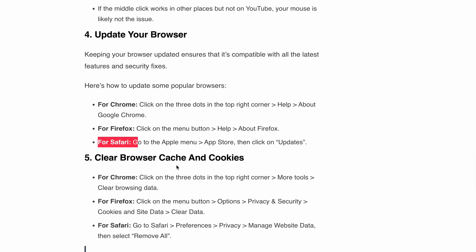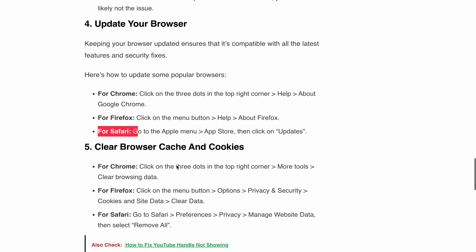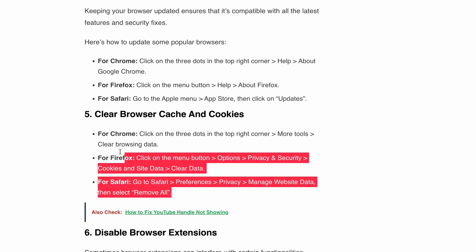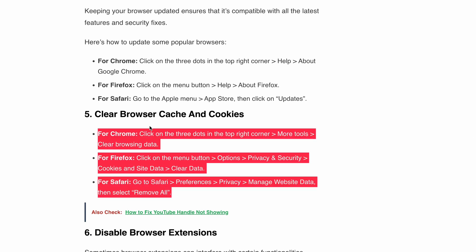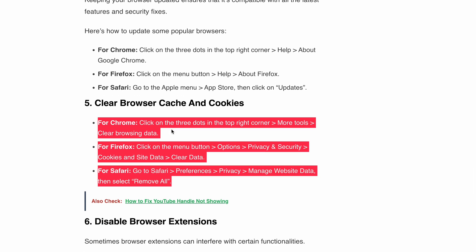Next, clear your browser cookies and cache. Sometimes accumulated data can cause conflicts, so it's important to clear your browser cache and cookies from time to time. For popular browsers — Chrome, Firefox, and Safari — we have listed the steps. Follow these steps to clear your cache, then try to open a YouTube video in a new tab or check if the middle click is working.